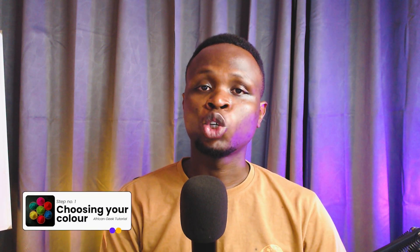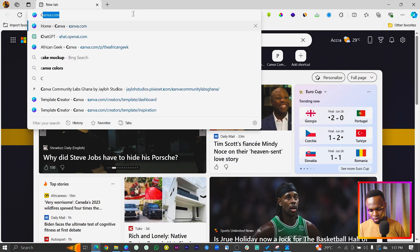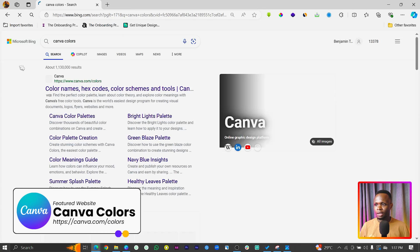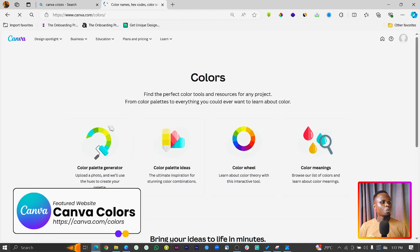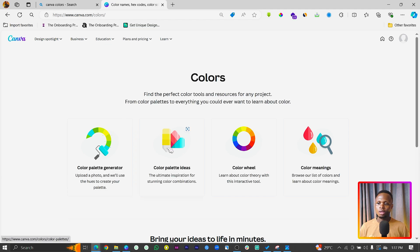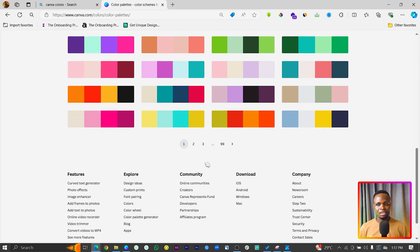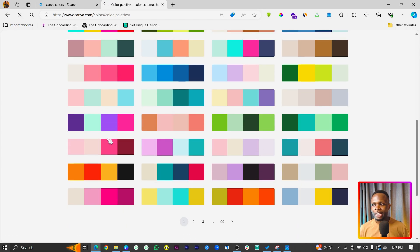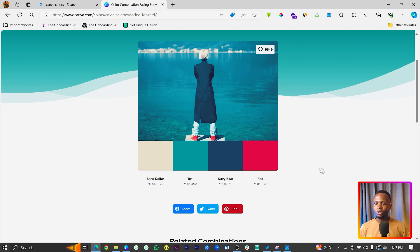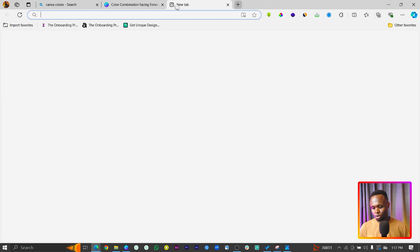When it comes to logo design in Canva, there are things you need to have — your colors and the text you want to use. If you're not sure of the colors you want to use, I'm going to teach you how you can generate color ideas for your logo. Come to Canva and search for Canva Colors — you should see canva.com/colors. Click on color palette ideas and you'll see many palettes generated for you. Choose any one you want and copy the color codes or screenshot it to upload in Canva.